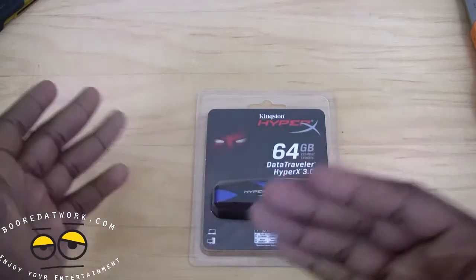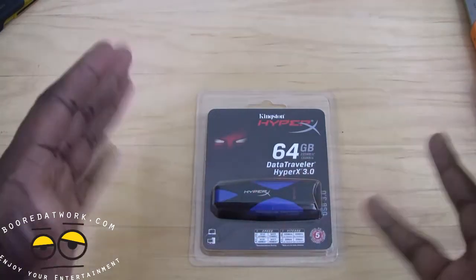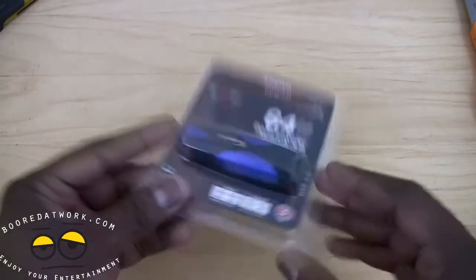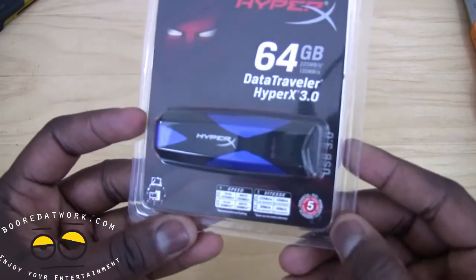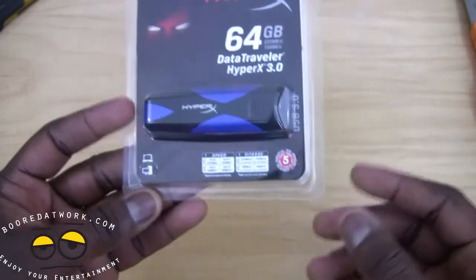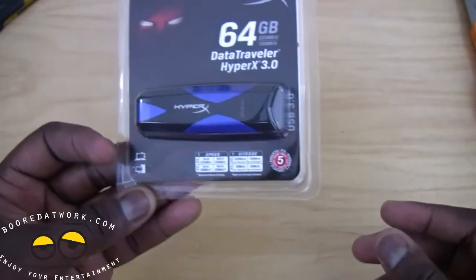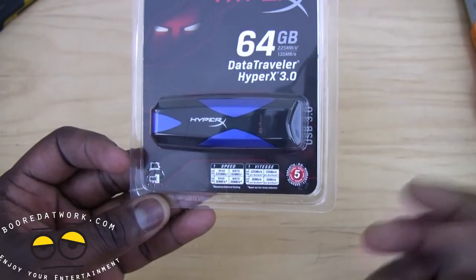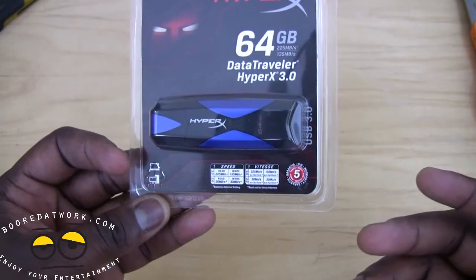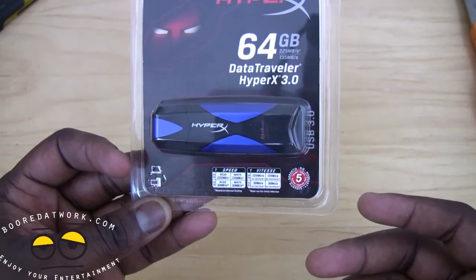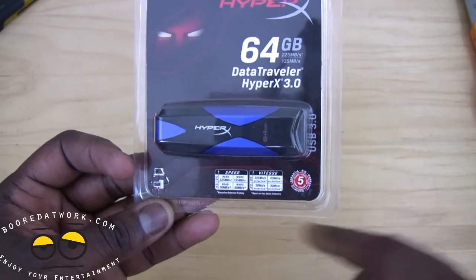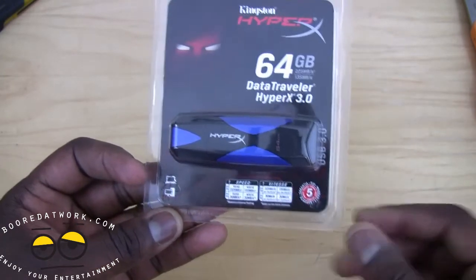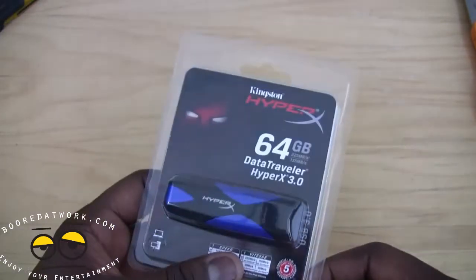They have large capacities and small capacities, but we're using the 64 gigabyte version here. Read speeds are 225 megabits for USB 3.0 and 30 megabits for USB 2.0. And we are going to give you a demo here, but let's open this up.